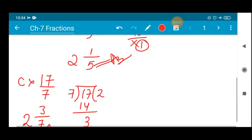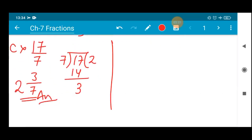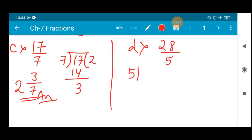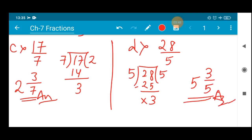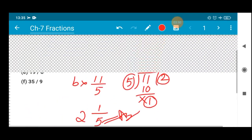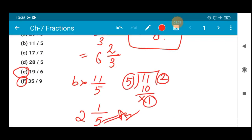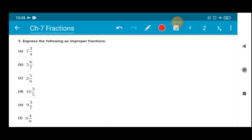Number (d): 28 divided by 5. Follow the simple division rule. 5 fives are 25, and 28 minus 25 is 3. So the value is 5 whole 3/5. Simple and easy. I hope you have understood this. Now I request you all to do number (e) and (f) yourself — this will be a home assignment. Then let's proceed to the next question.